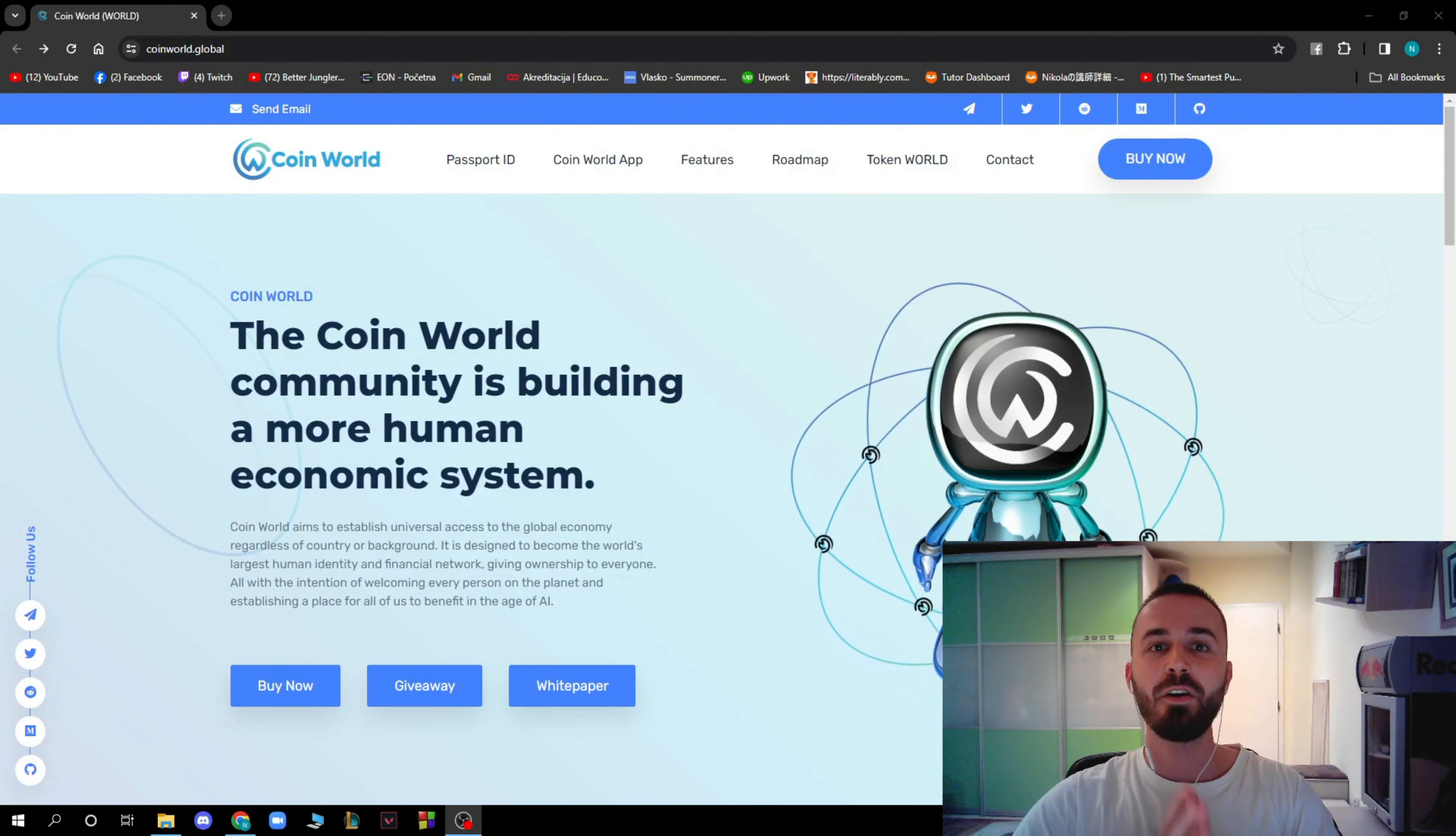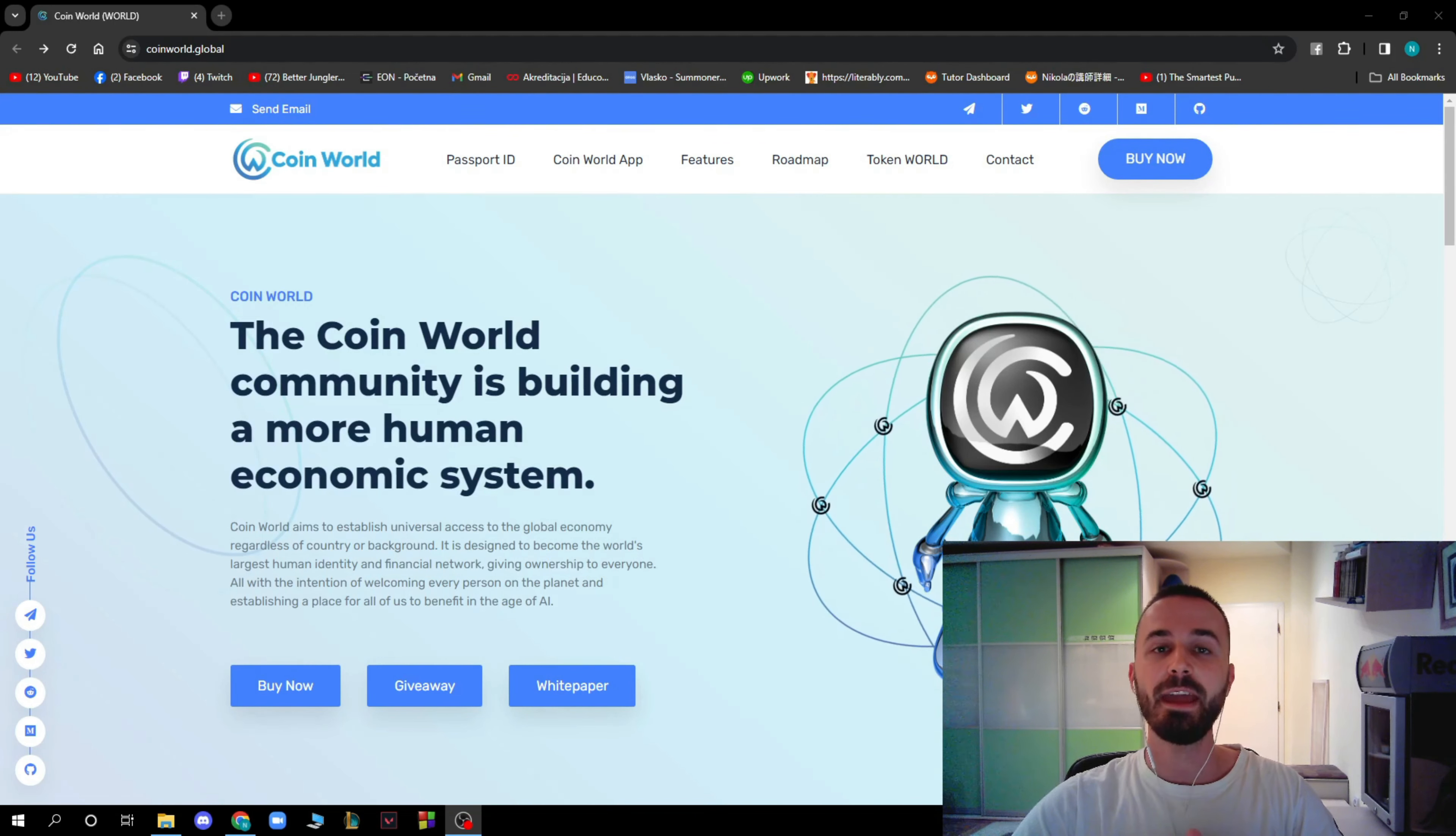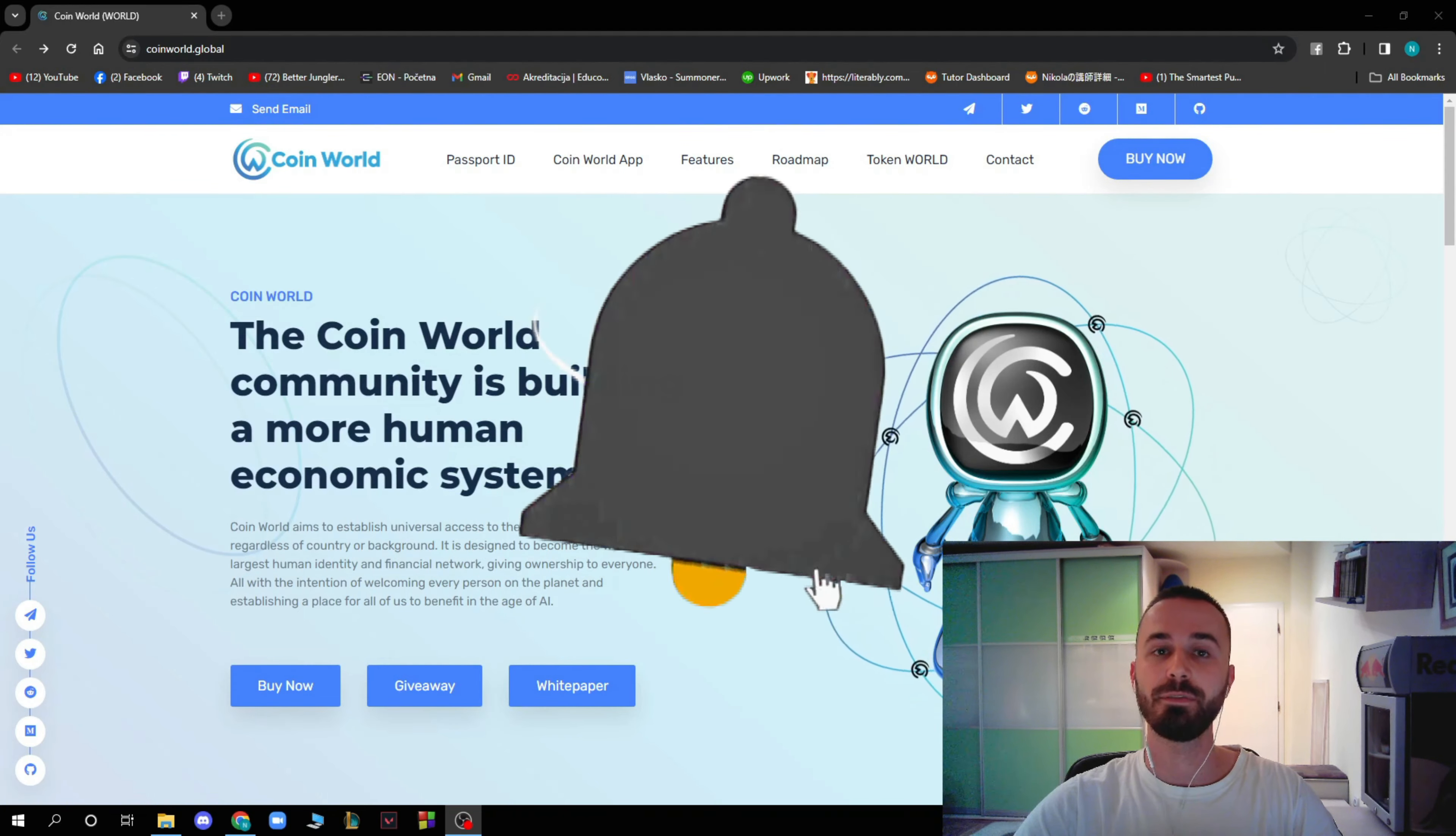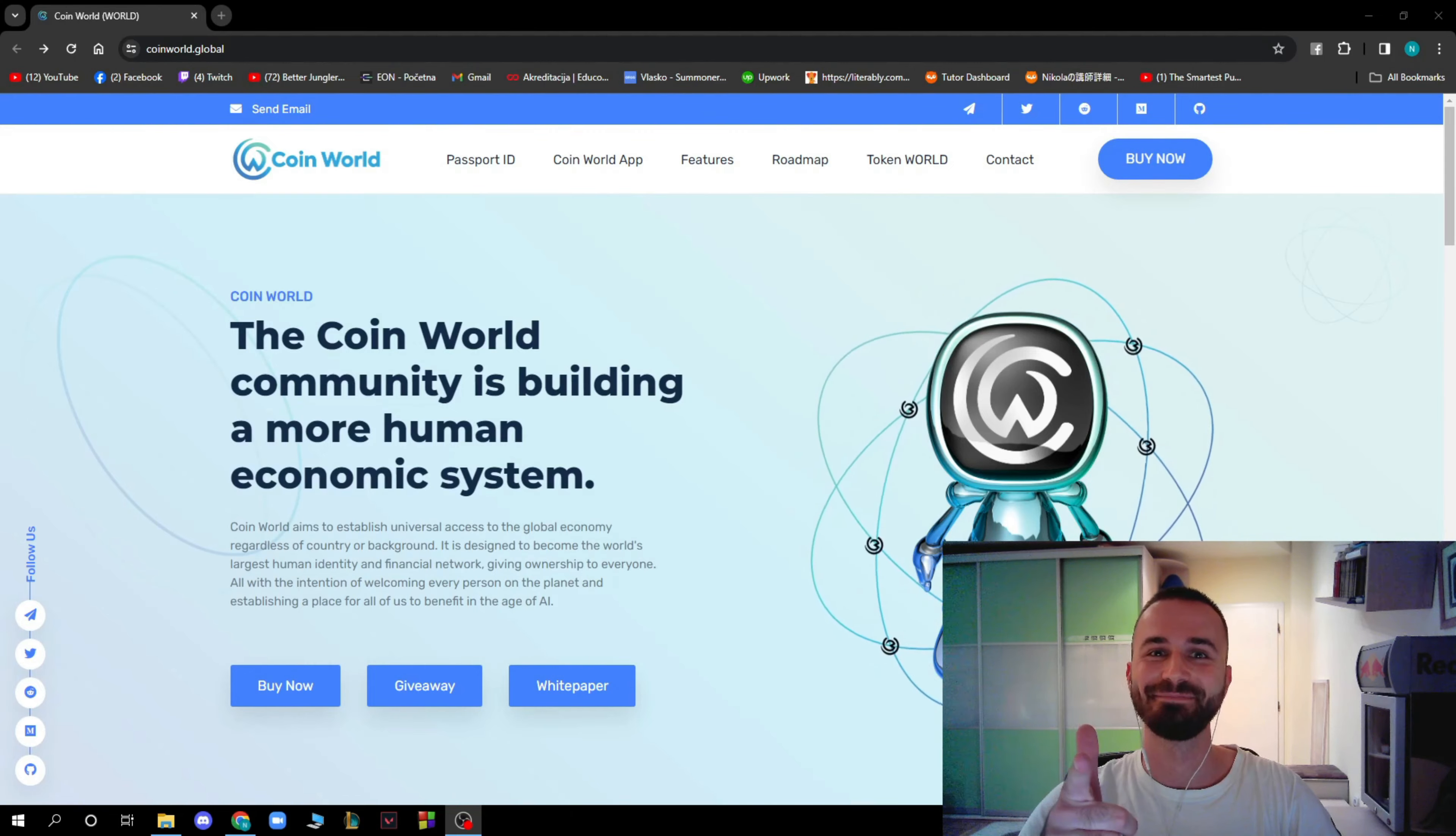So guys, that is all we have about CoinWorld for you for today. Make sure to go to coinworld.global to see everything by yourself, if you like it or not. I will be really grateful if you could like this video, subscribe to the channel, and put the notifications on so you can see whenever we put other videos out. I hope you enjoyed the video and I will be seeing you in the next one. Bye!